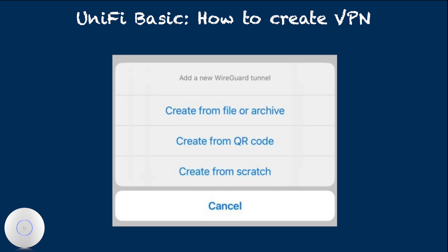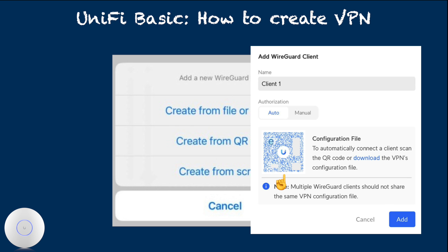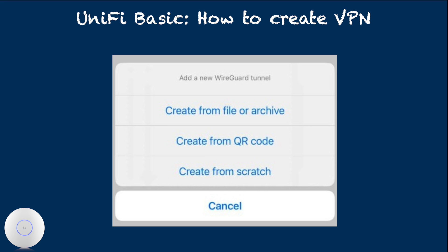This opens camera, and all you need to do is just scan the QR code shown on the other computer screen. If the client device does not support QR code registration, download the configuration file to the client device. Then choose create from file or archive option and choose the downloaded configuration file.